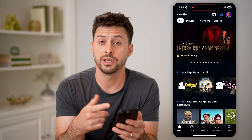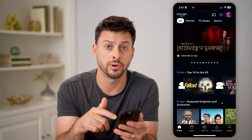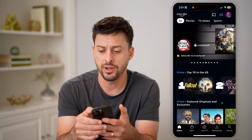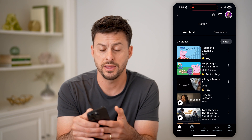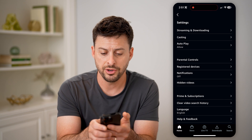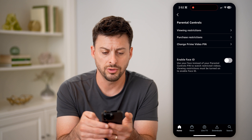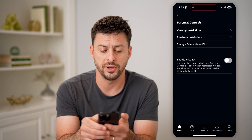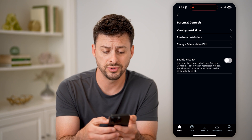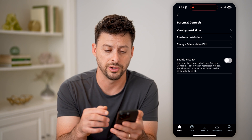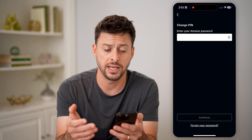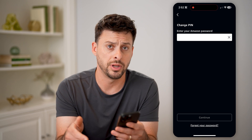One option you have is to just set a pin number or a Face ID to unlock this. Tap on the profile icon at the top right, and then the gear icon at the top right. From here, you can tap on parental controls and you can see 'Change Prime Video PIN' or 'Enable Face ID' for parental controls or to just be able to watch videos. Tap on here and then basically you need to enter in your Amazon password and then you can set up that pin number.